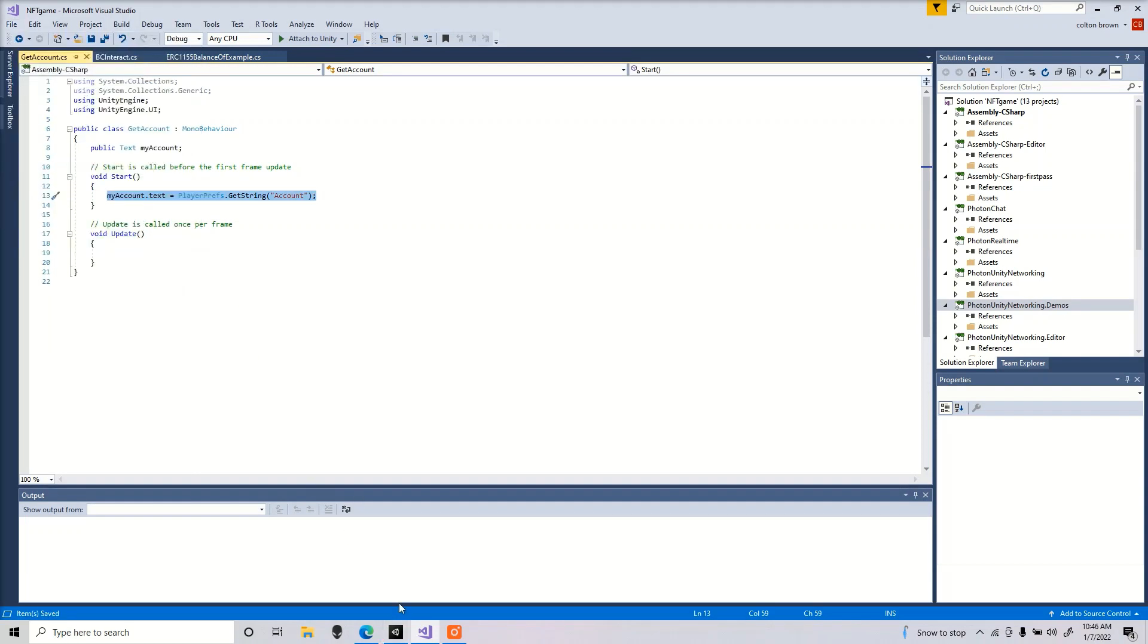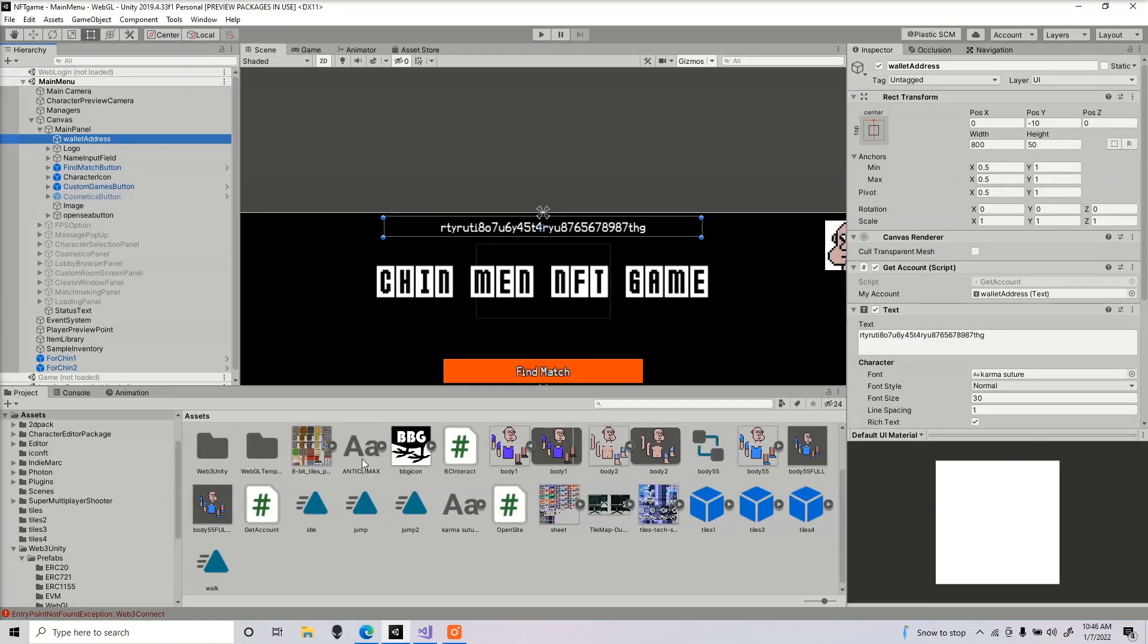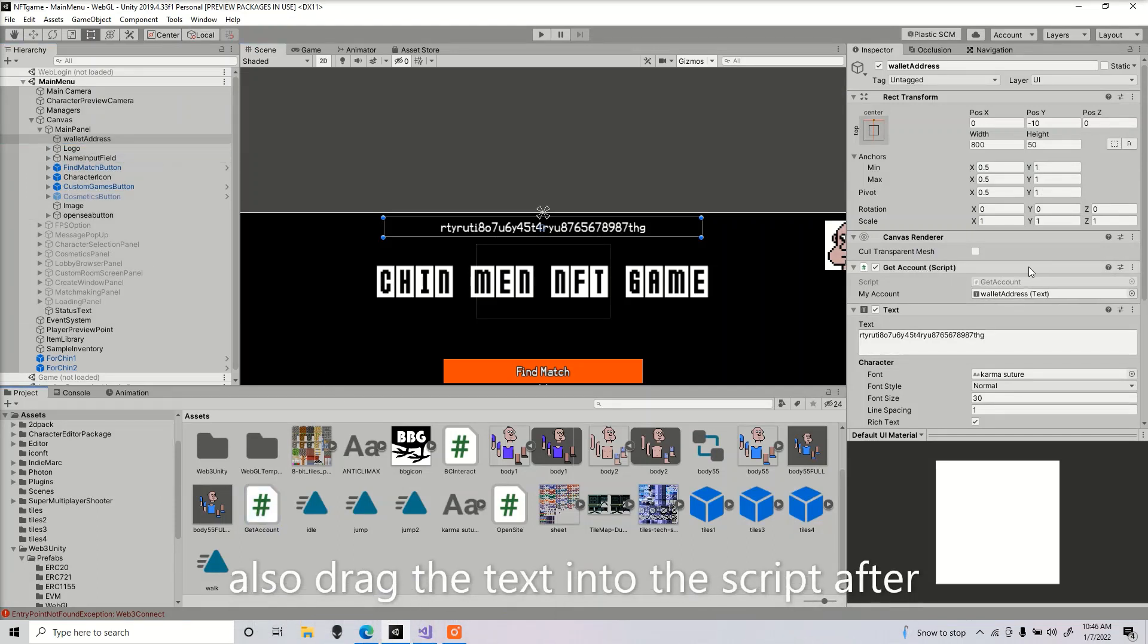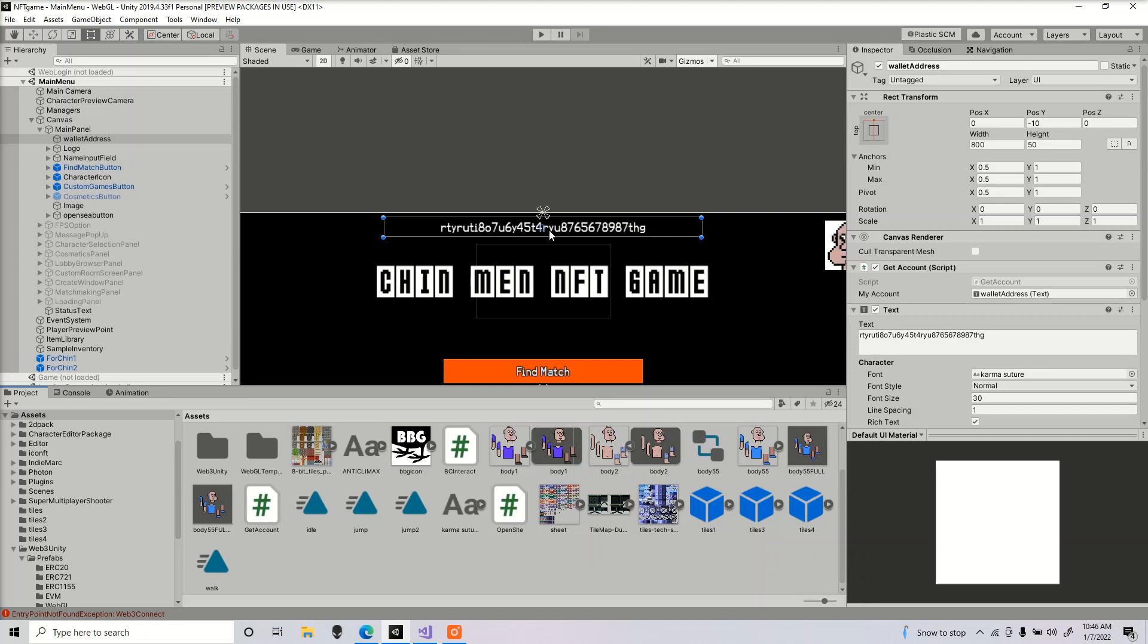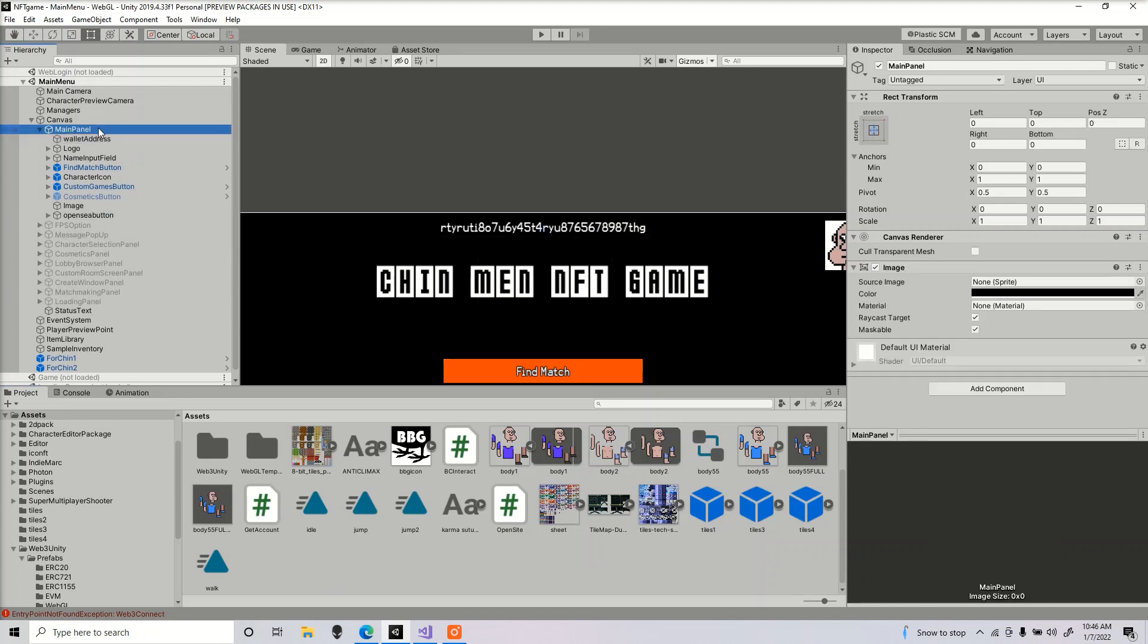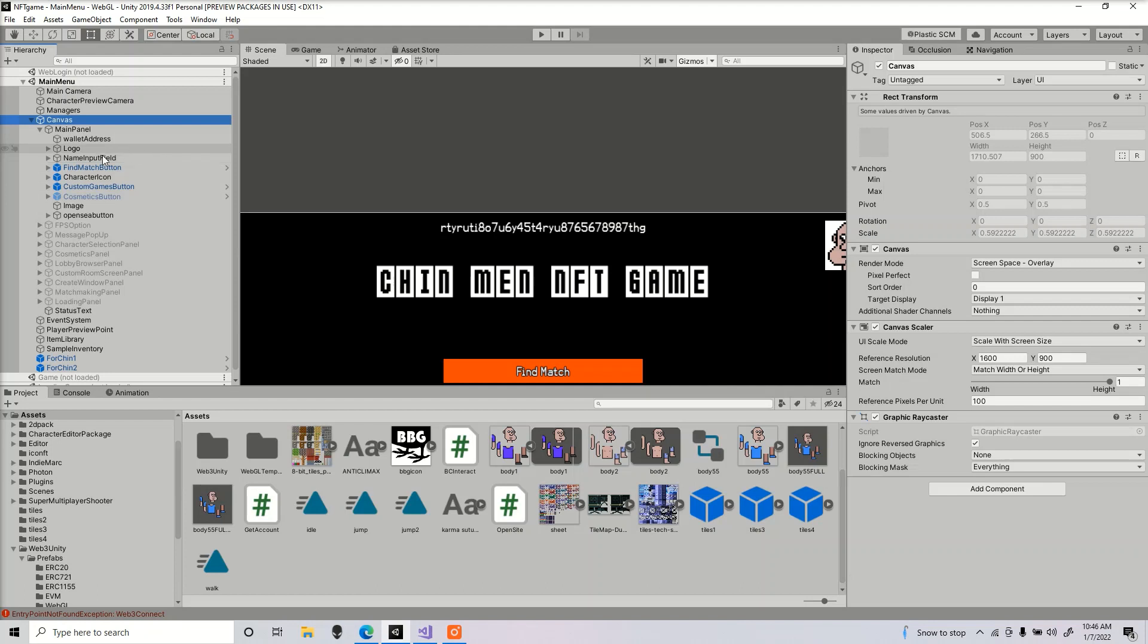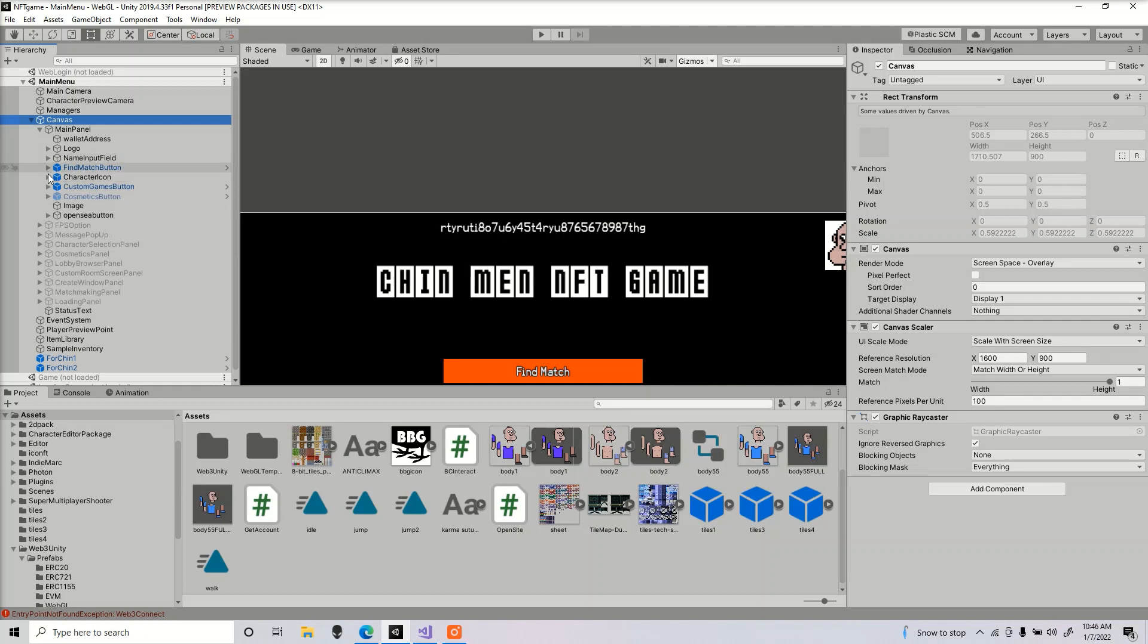Make sure everything matches up, go ahead and save, and we're going to drag that script inside the text, which I already did. Once we sign in, it's going to display our wallet address here. Next thing we want to do is show a game object if that person has that NFT.